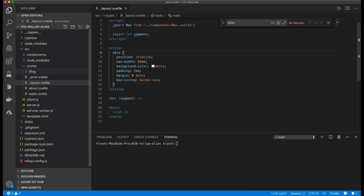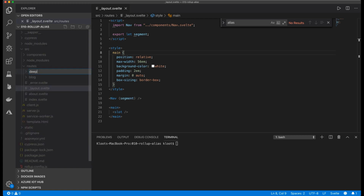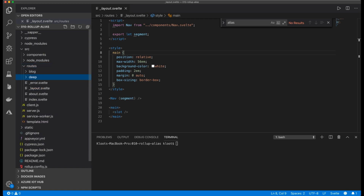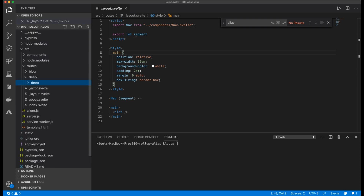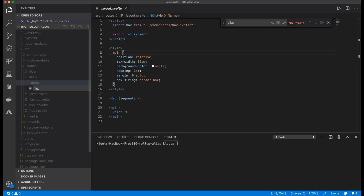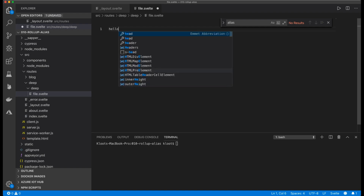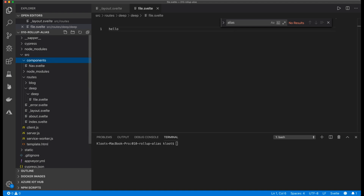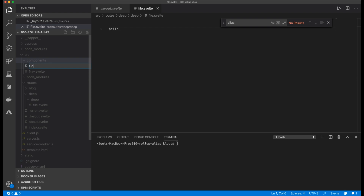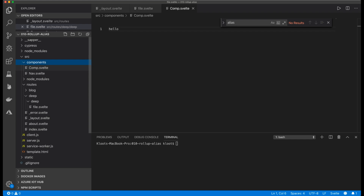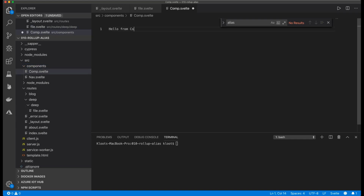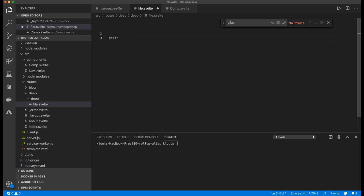We import this navigation from `../../components/nav.svelte`. This is no problem, but now imagine we have a deep path like `deep/deep` and there we have a file called `file.svelte`. We want to include a component in this file. For now I just add 'hello' as text, and I create a new component in the source components folder called `comp.svelte` that writes 'hello from component'.